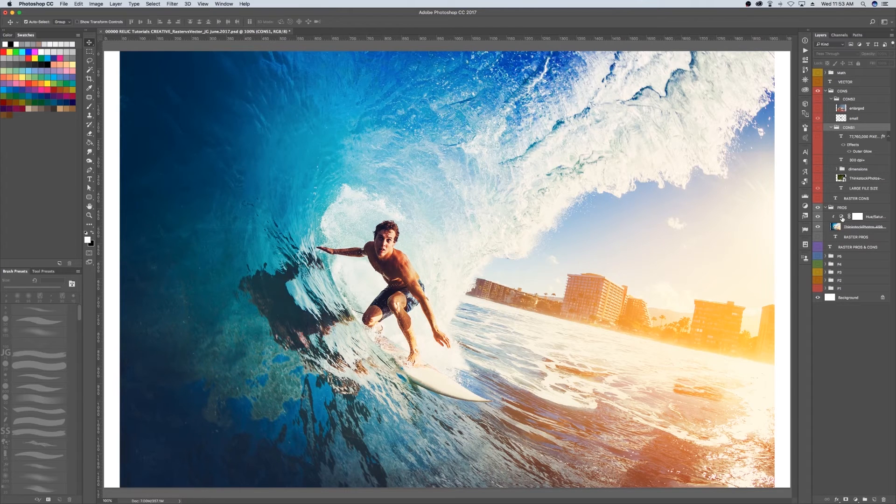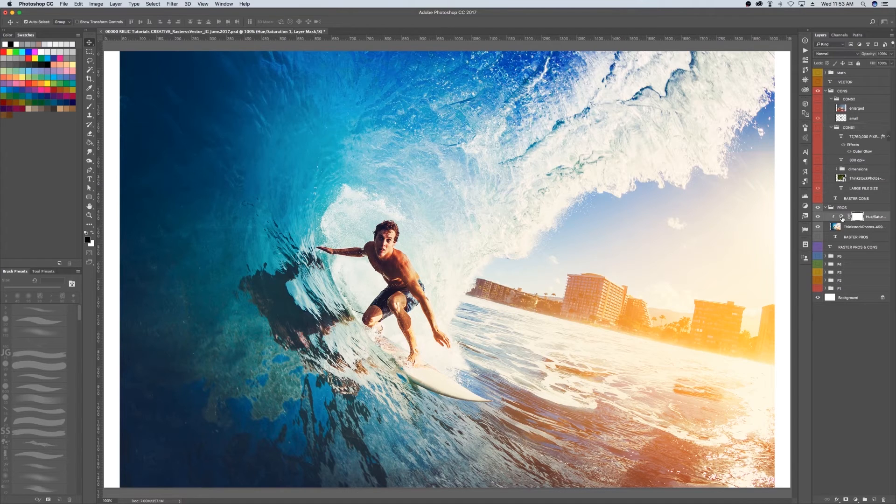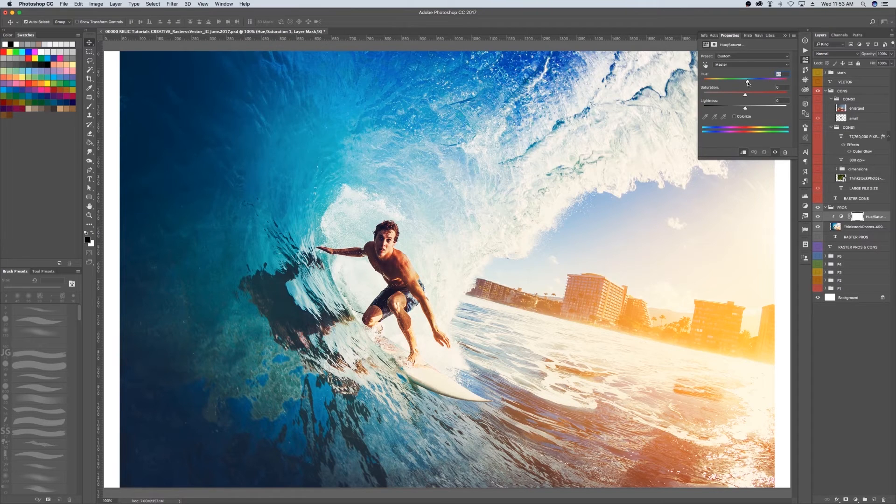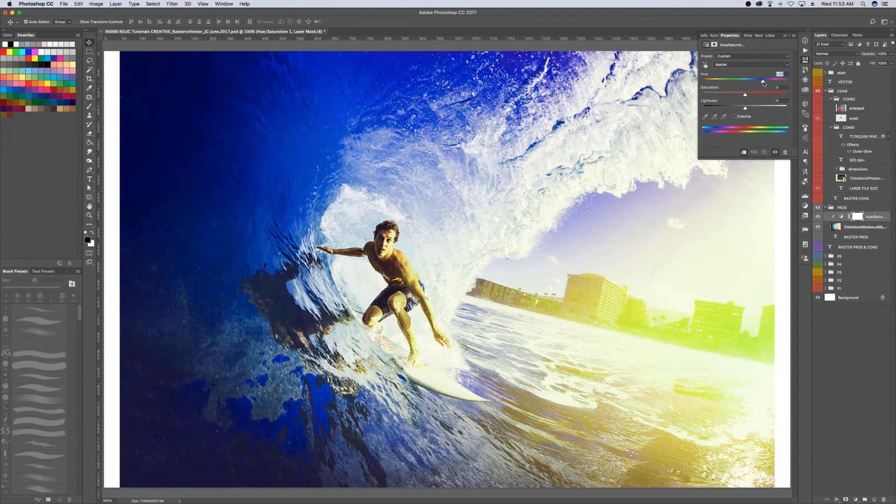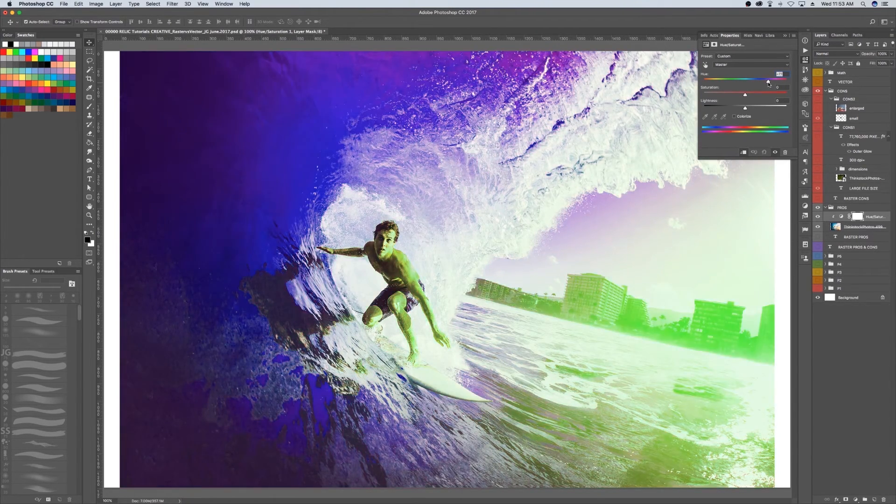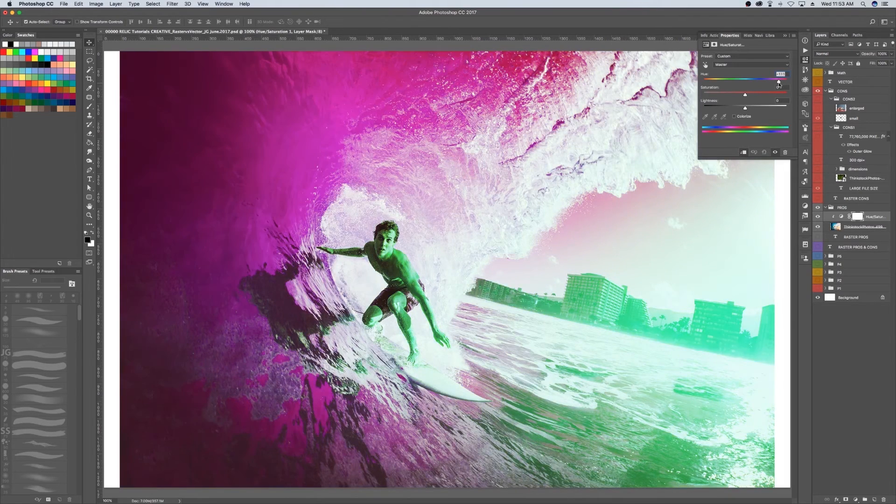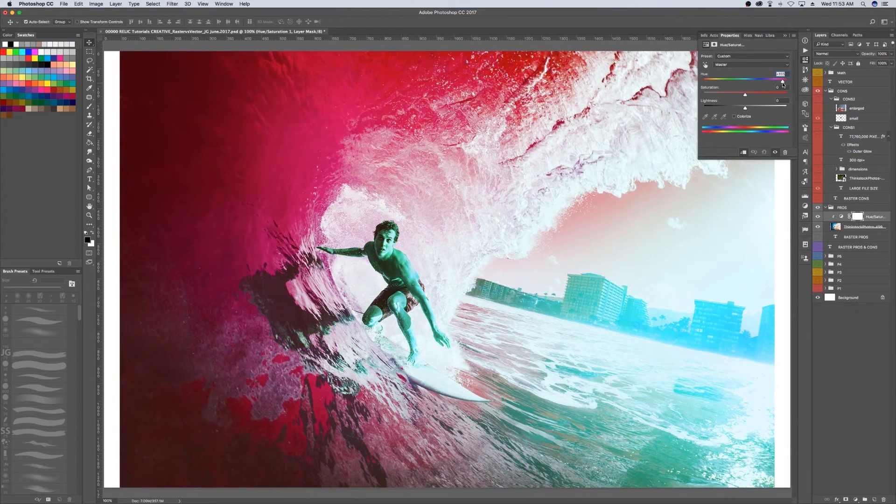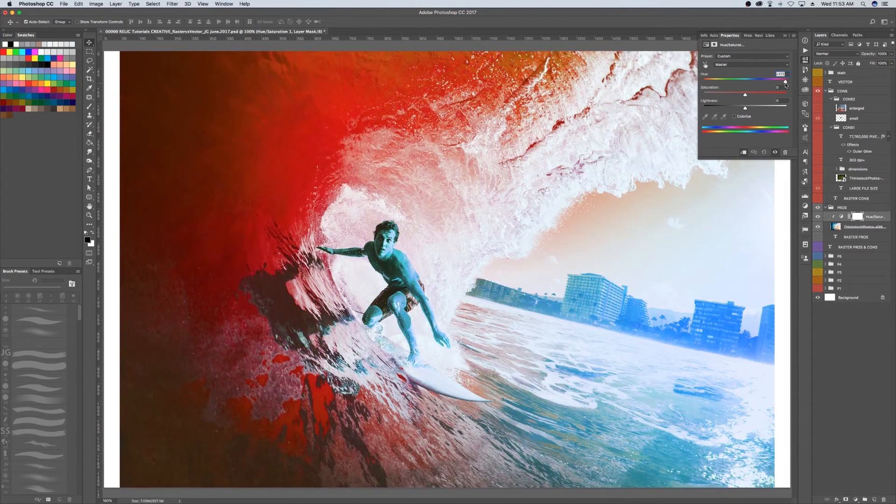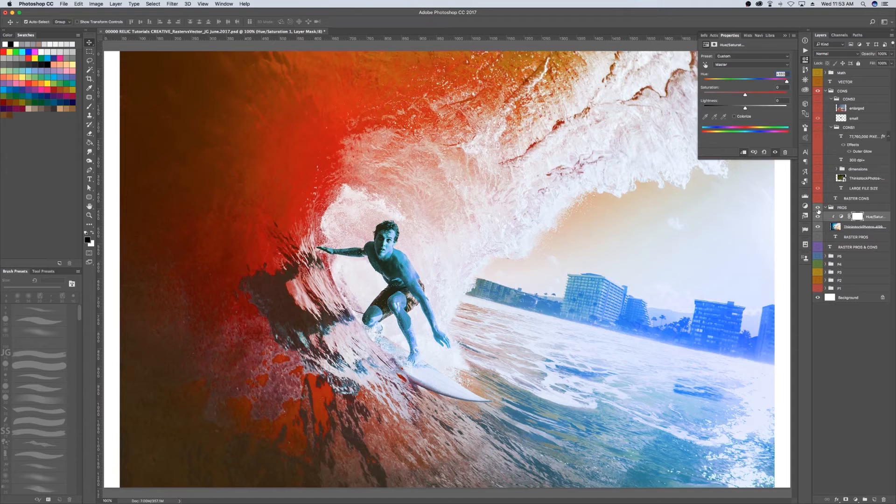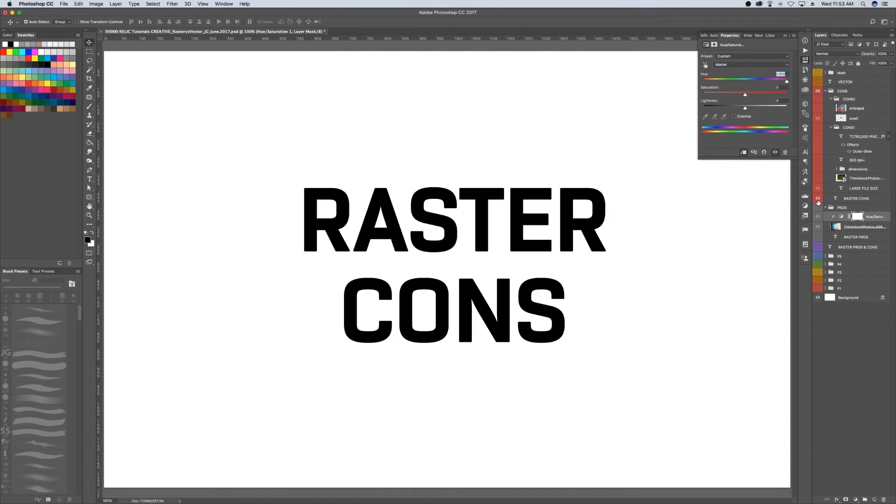The second pro is editing capabilities. Like I said before, you can edit each individual pixel if you wanted to, and programs like Photoshop make the editing capabilities of raster images almost endless. Let's go through the cons.